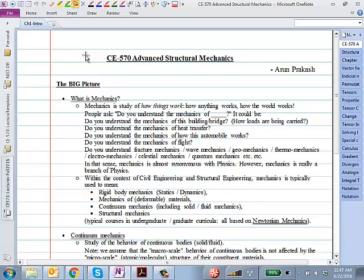So, what is mechanics? I'll come to structural mechanics in a bit, but let's talk about what mechanics is. Mechanics is a very general term that people use to refer to the process or the way that something — anything — works. Whether it's how a building carries its loads, how an automobile works, how an aeroplane flies, or how an electronic device is working. That's the study of mechanics.